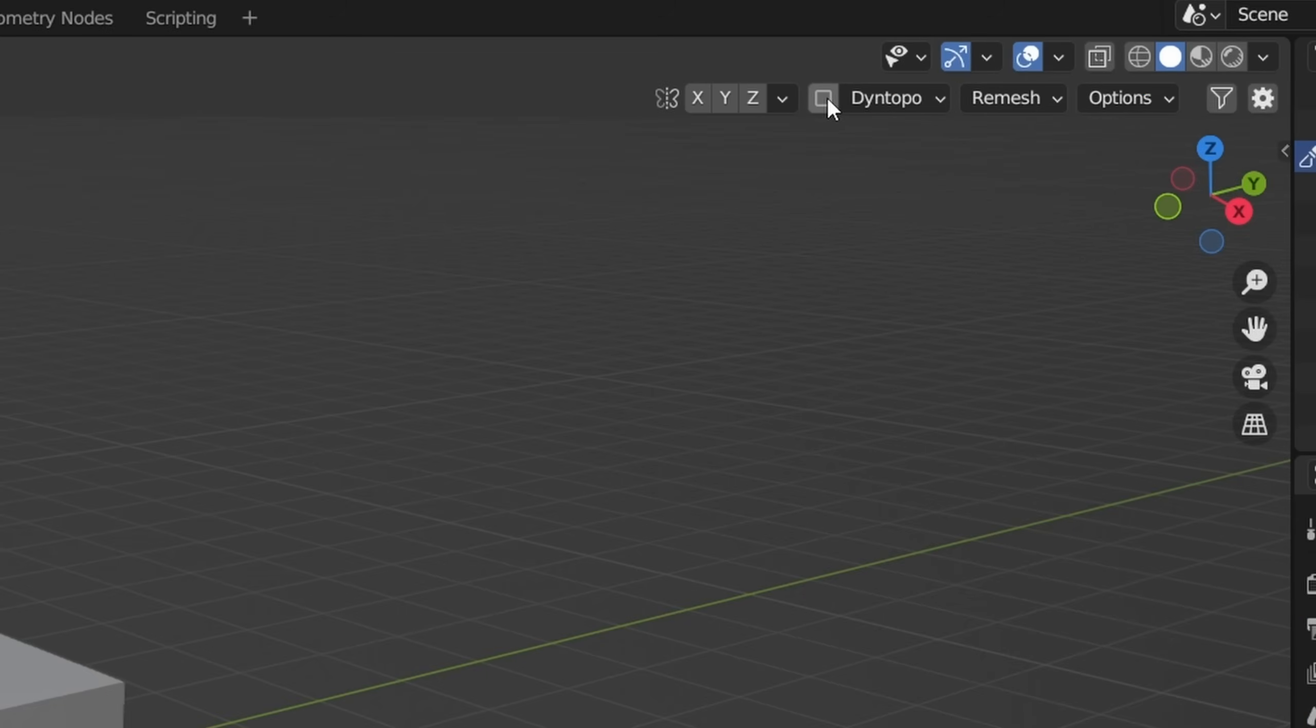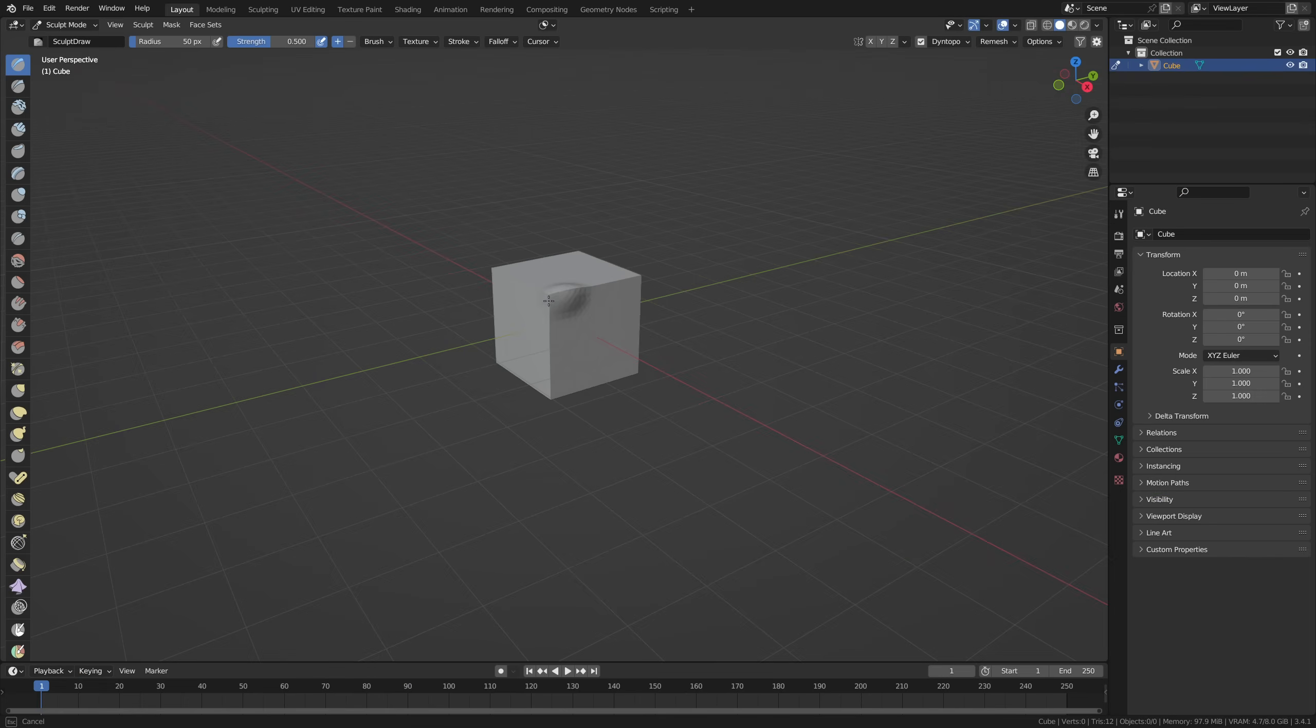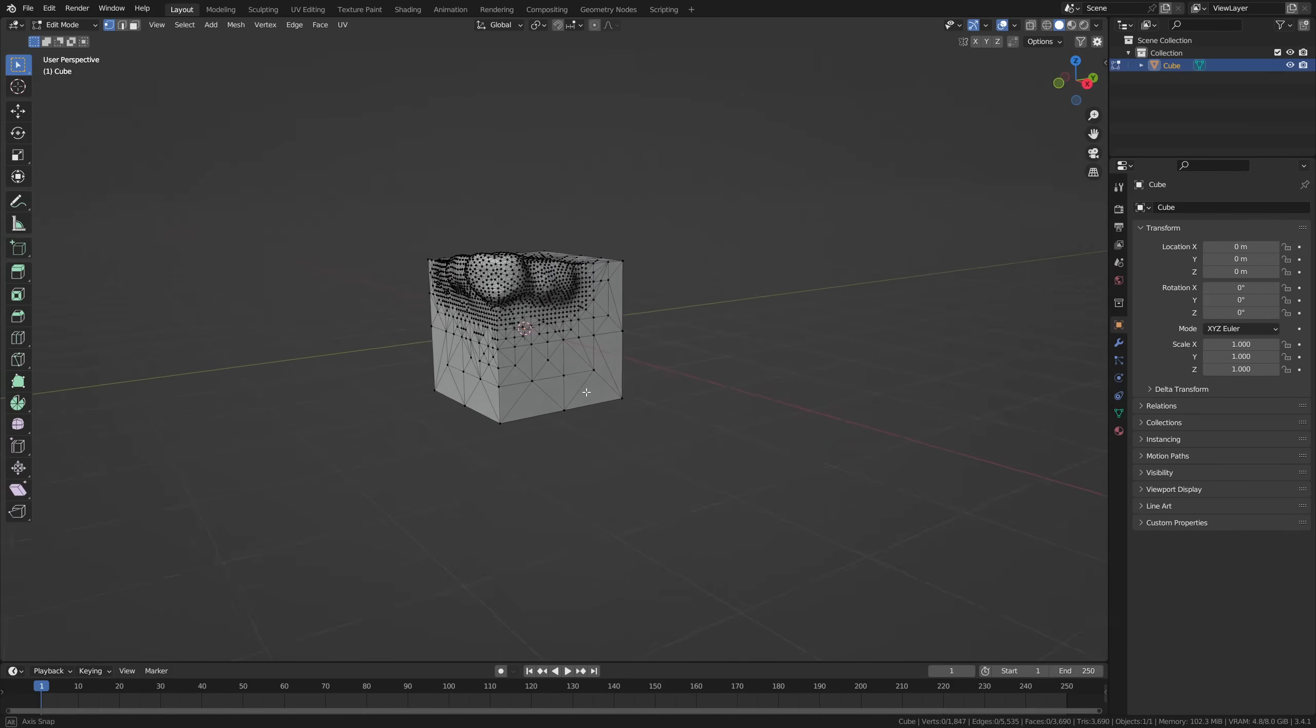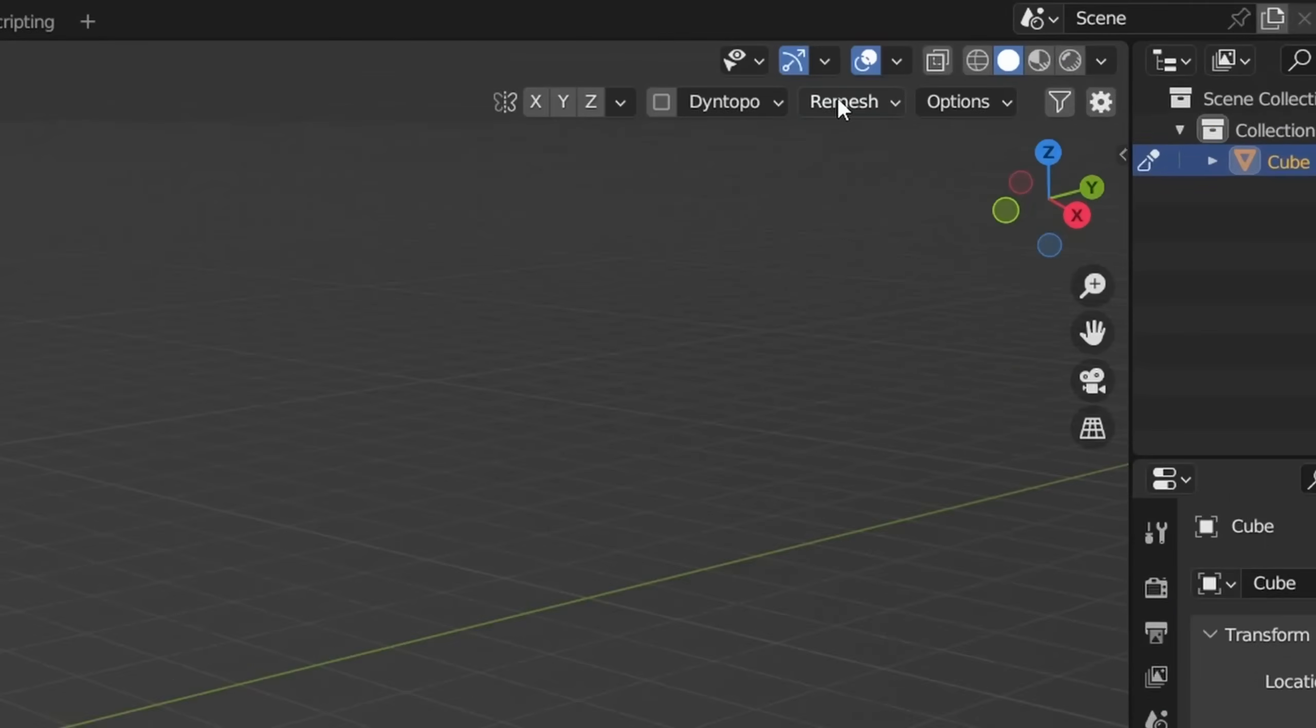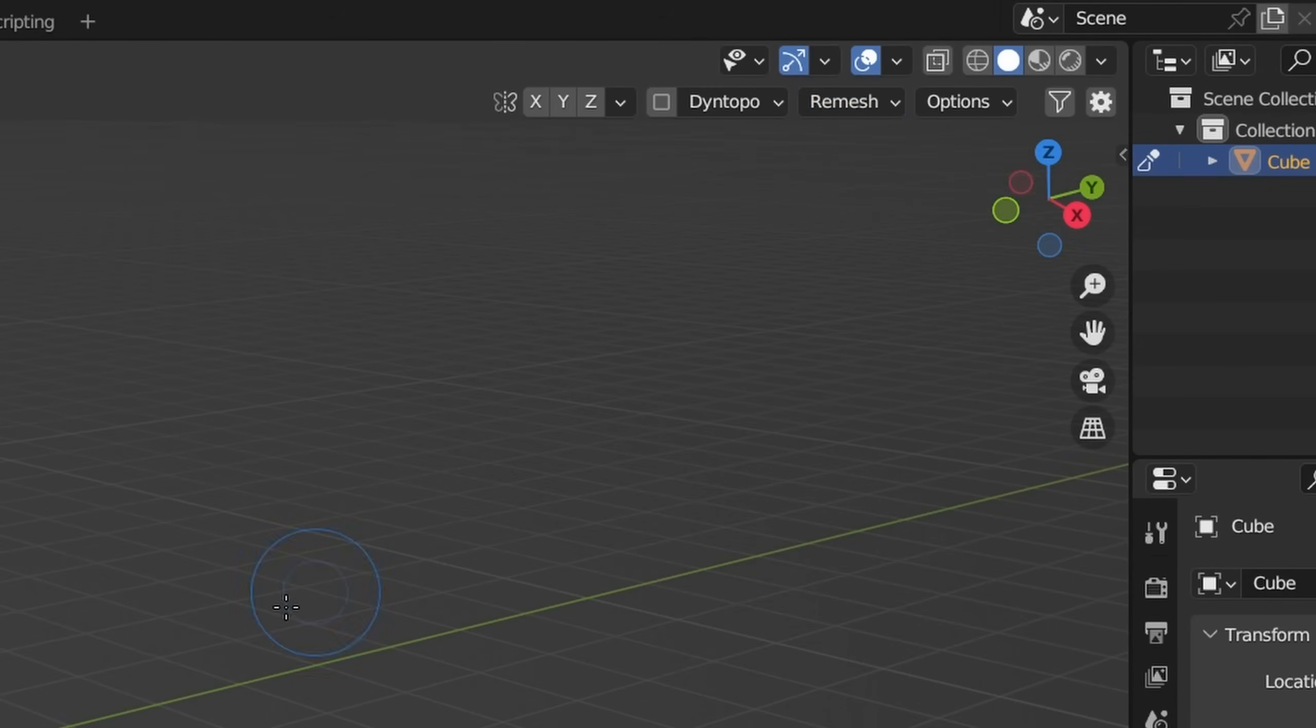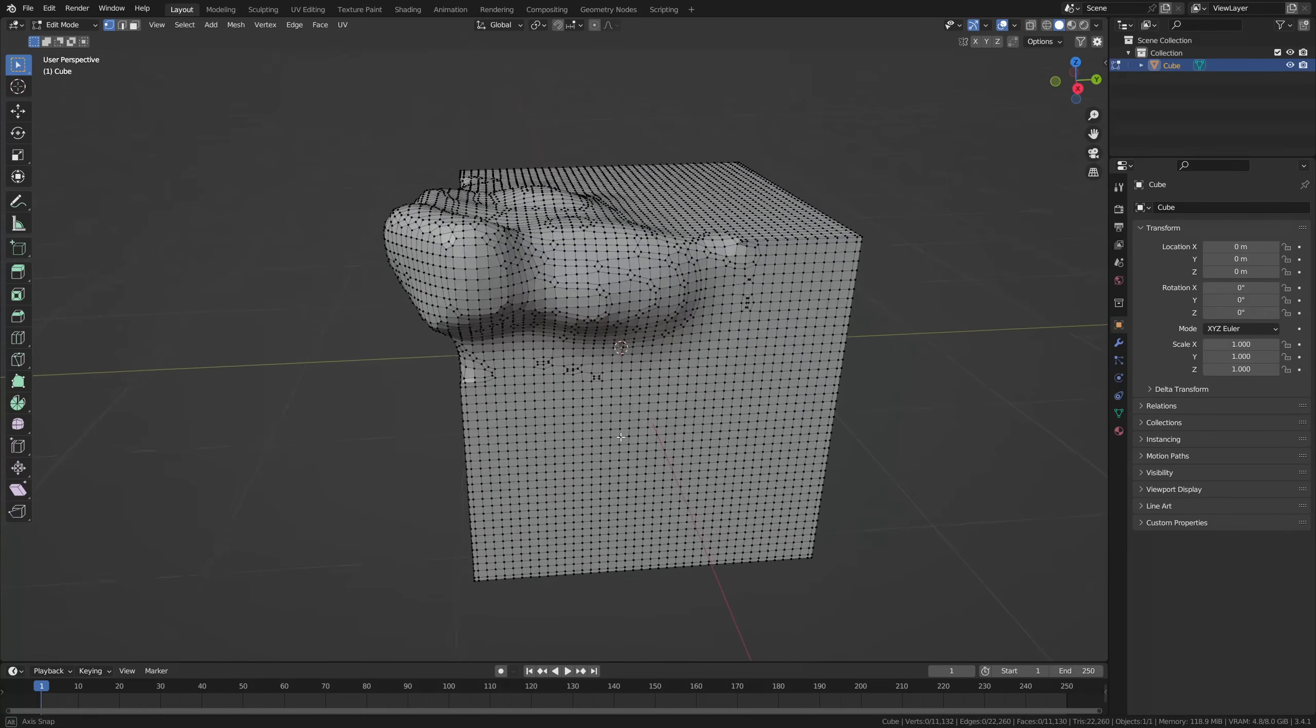You can either enable Dyntopo and set a resolution, which will add geometry to your object on the area where you sculpt, with a resolution similar to the value you set here. Or you can remesh your object with a small voxel size, to generate quads and work with that.